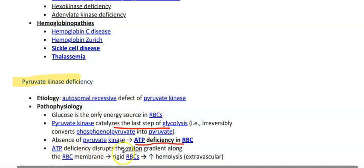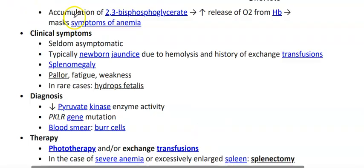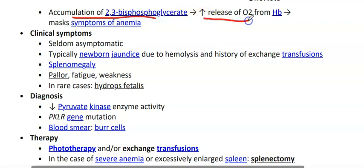ATP deficiency disrupts the cation gradient along the RBC membrane, making the RBC rigid and increasing extravascular hemolysis. There will also be accumulation of 2,3-bisphosphoglycerate, which increases the release of oxygen from hemoglobin, thereby masking the symptoms of anemia.